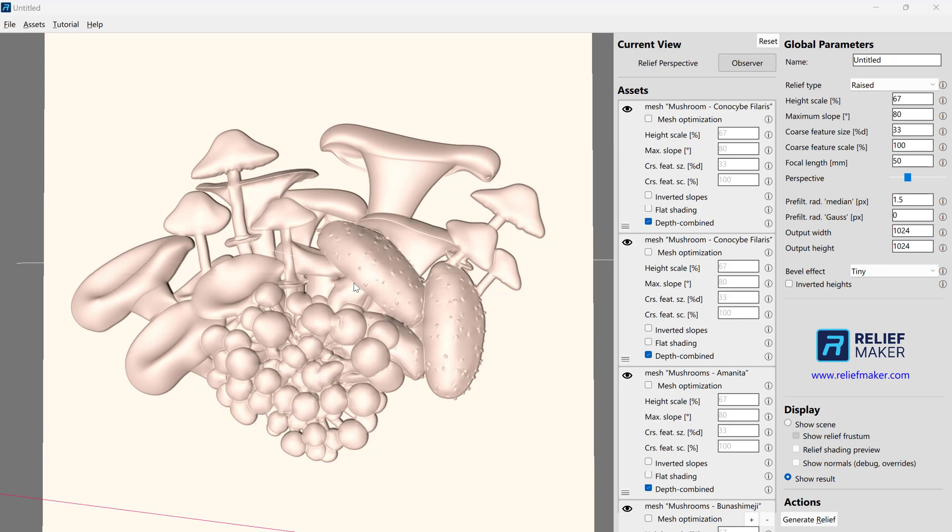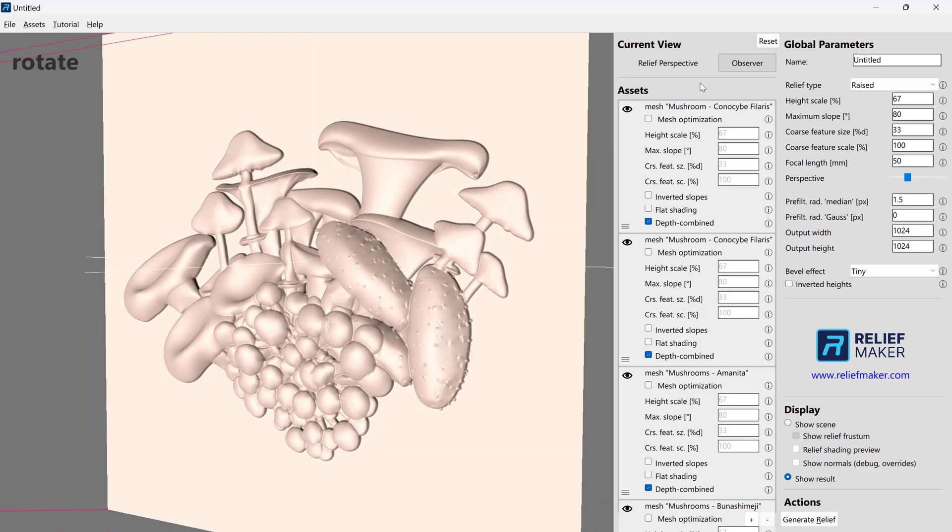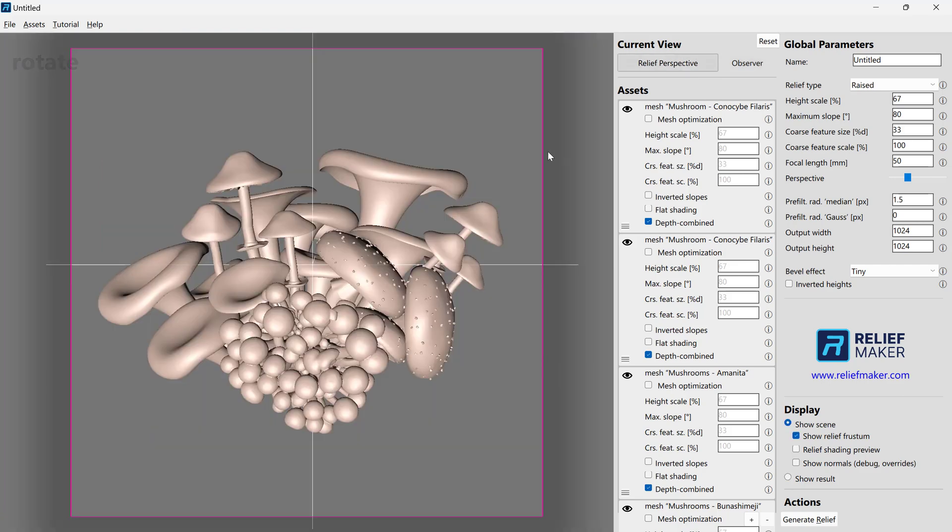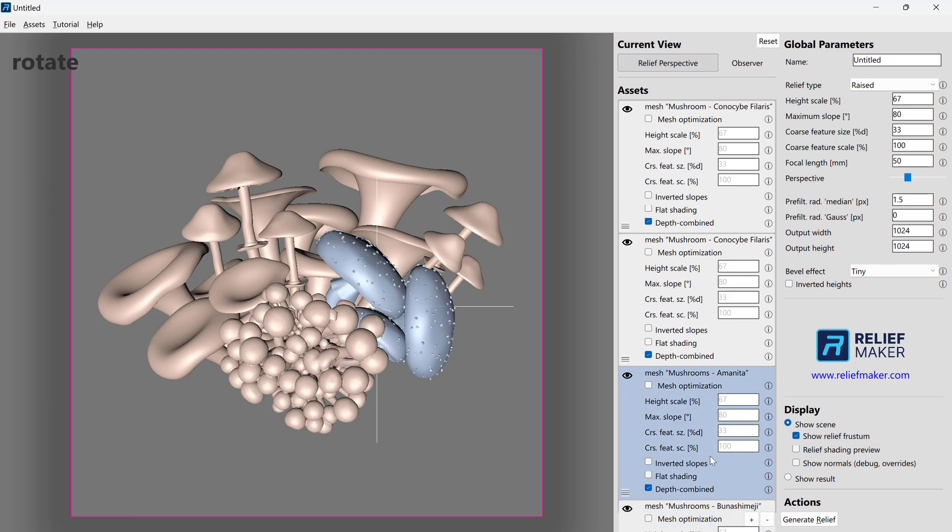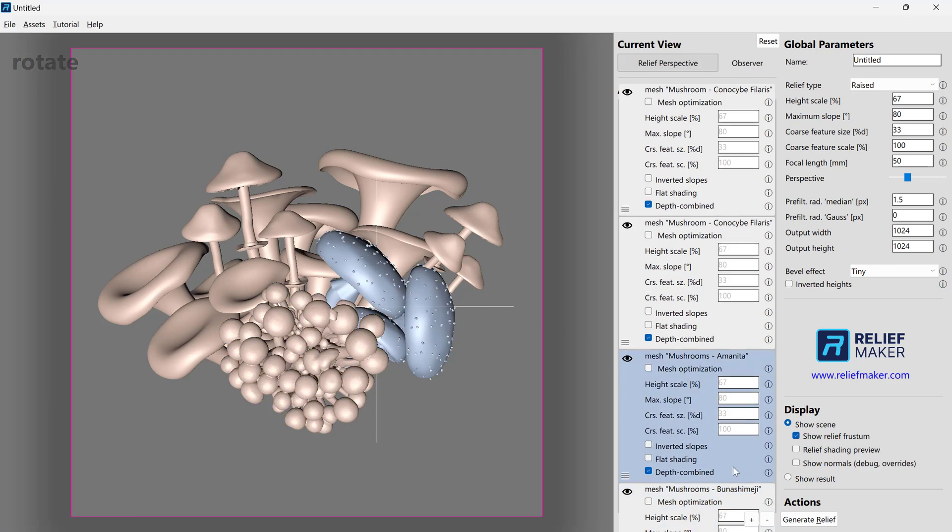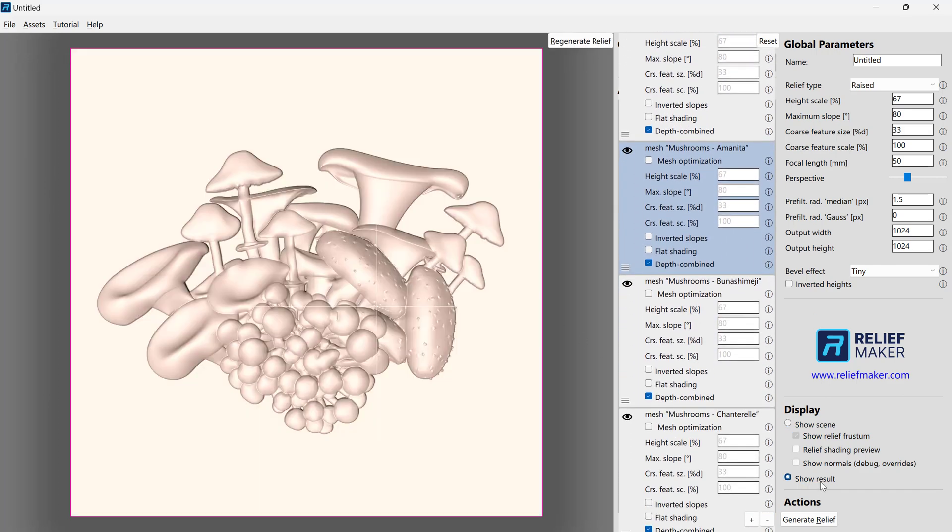We have a relief here that we've created. If we look at the scene, we can see that it's comprised of a series of different models that we've positioned in a way that's pleasing to us.